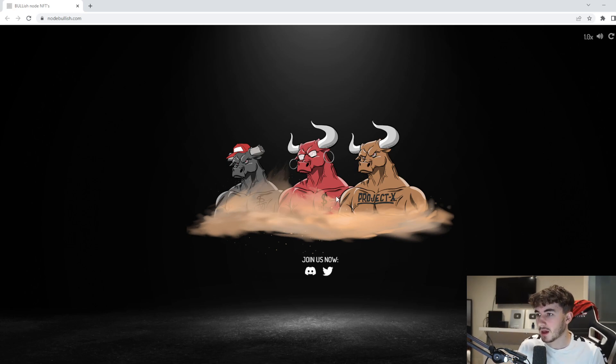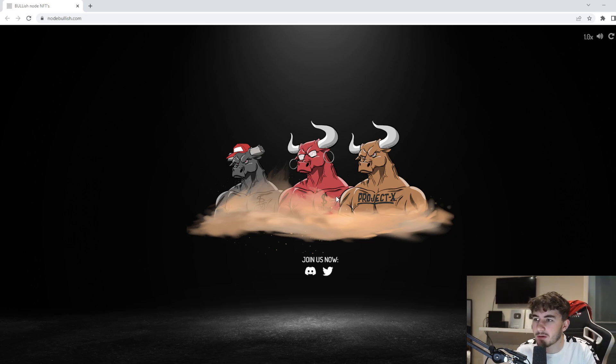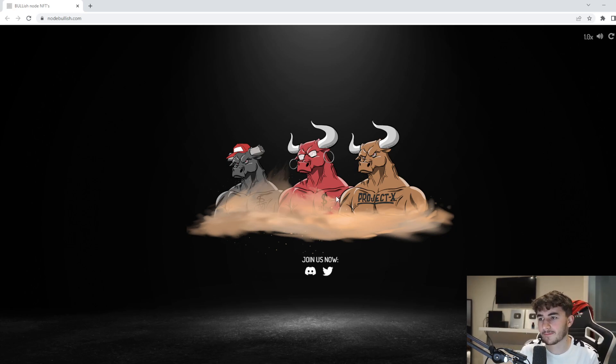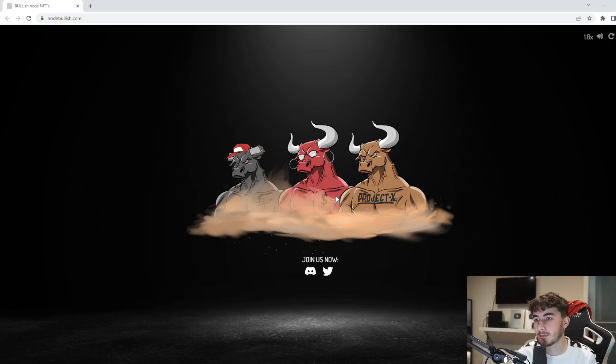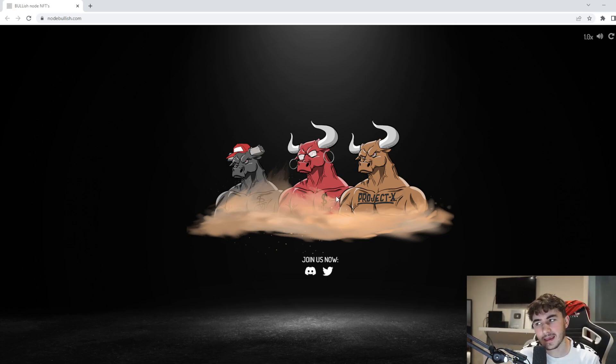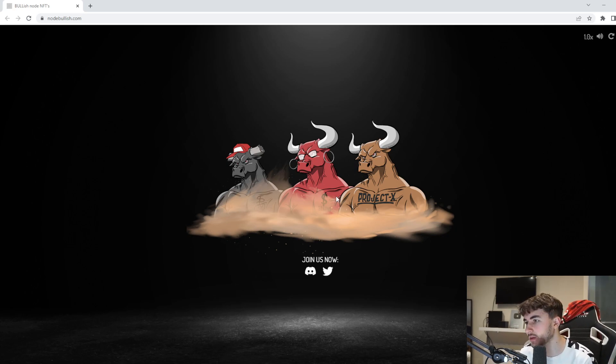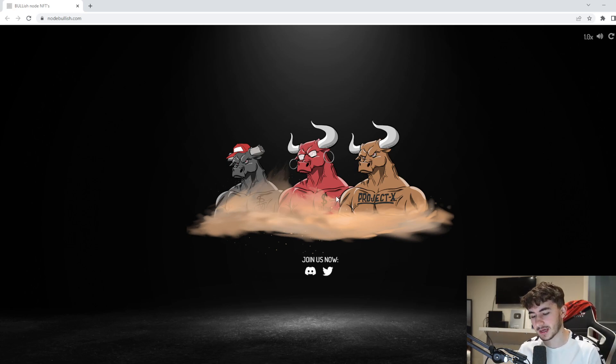But anyways back to Bullish Nodes. Basically the funds from the mint of this project will be used to set up different nodes on projects like Strong, PXT, Thor for example. And weekly there'll be multiple node giveaways. There also will be an NFT staking program where holders will get a share of the rewards and earn a new passive income.